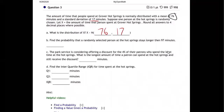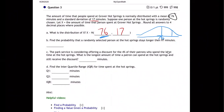Part B: find the probability that a random person stays longer than 97 minutes. Let me draw the normal curve. The middle is 76 because that's the average, and 97 would be somewhere way over to the right. Longer than 97 means we shade to the right of 97.